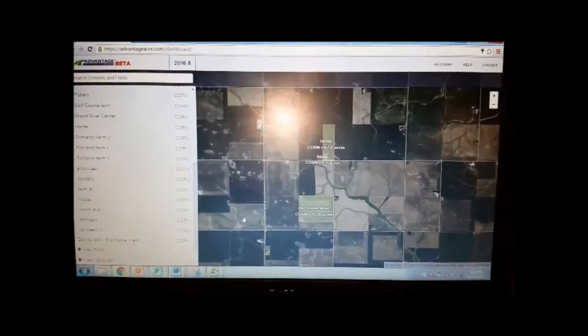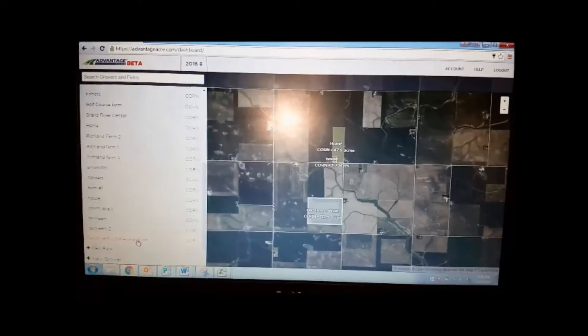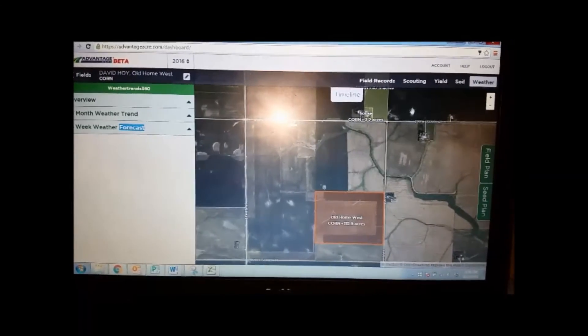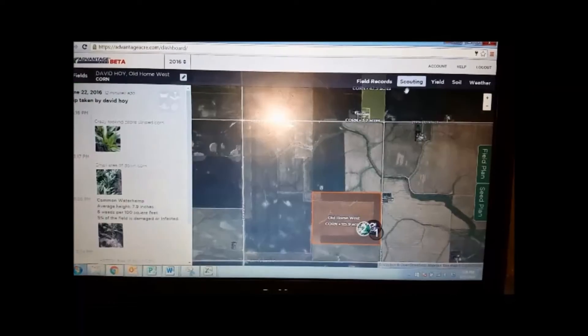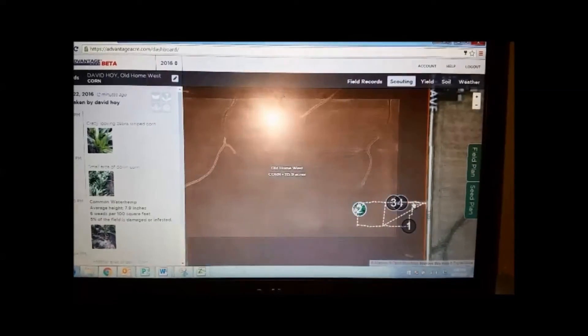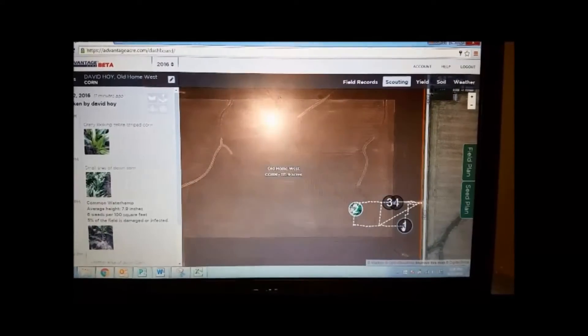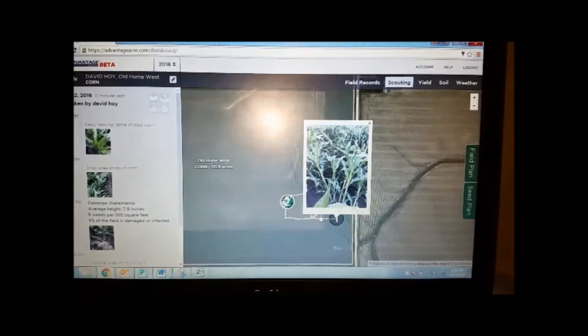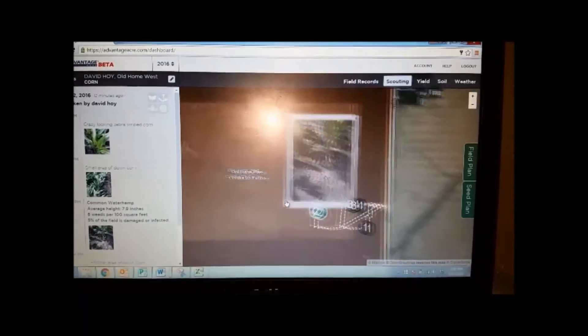I came back home and logged on to my Advantage Acre account, because what I just got through scouting has already synced with my computer at home. I'll go to the Old Home West Farm and double click on that, which takes me to that field I just was in. Go up here to that scouting tab — check it out. Those pictures I took are all there and you can see all the areas that I walked. You can click on each of these areas and it'll bring up the picture of what was happening in that field.